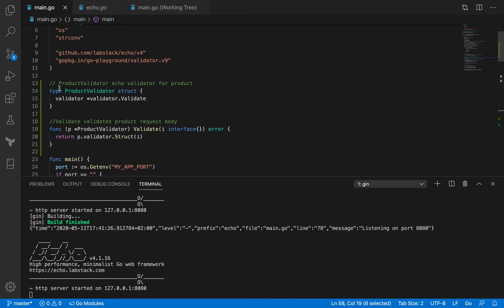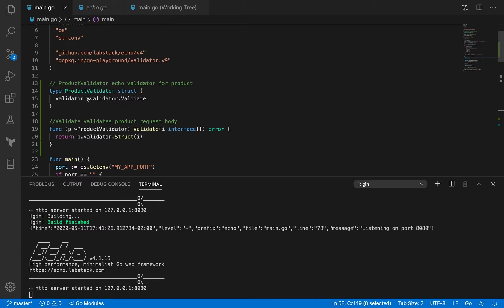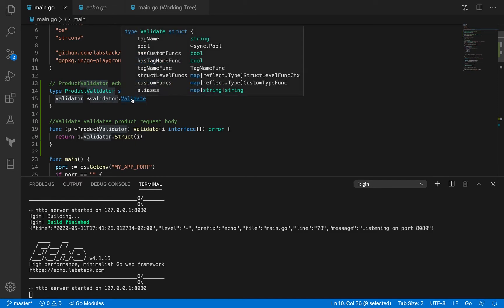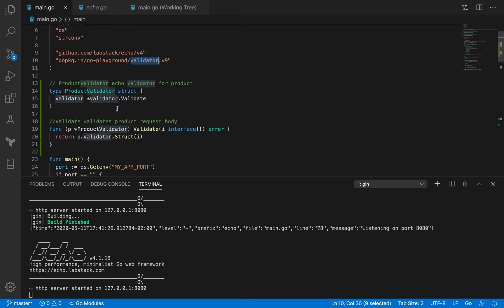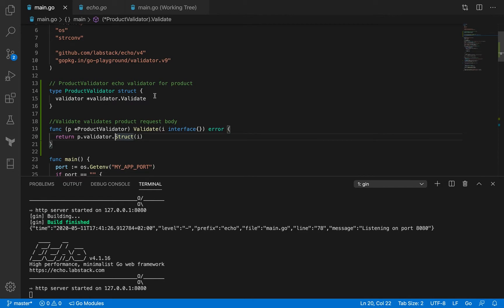We've defined a new struct called product validator and it's got one field, validator, which is of type validator.Validate. This is coming from this validator.Validate. You know that validate is actually a struct and we use that to validate a particular struct. It's got a struct method that we use to validate a particular struct.